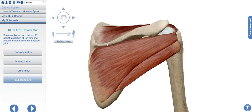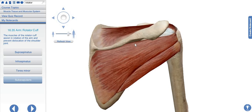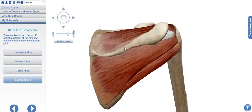Here we can see the spine of the scapula, which is dividing the posterior surface of the scapula into two sides. The one is the superior surface and the other is inferior. This is called the supraspinous fossa and this is called the infraspinous fossa. The muscles are mainly attached relative to their fossa, so it is easy to remember.